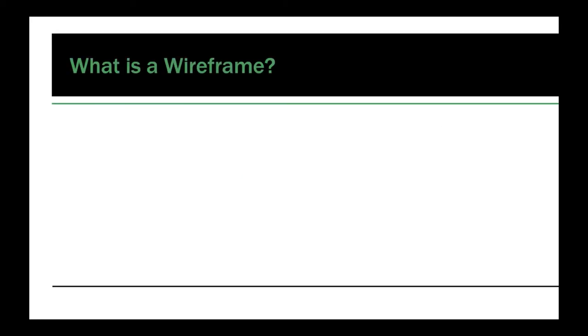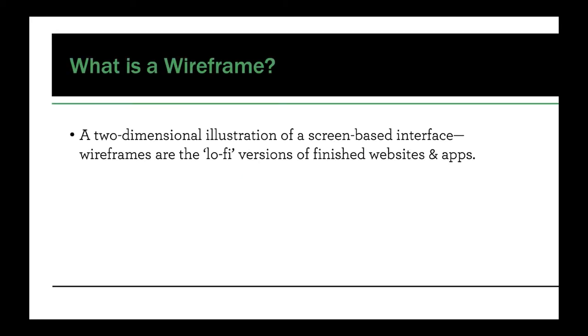What is a wireframe? In essence it's a two-dimensional illustration or a drawing of a screen-based interface. Wireframes are the lo-fi, low definition versions of finished websites and apps. They're usually stripped down, very bare bones.